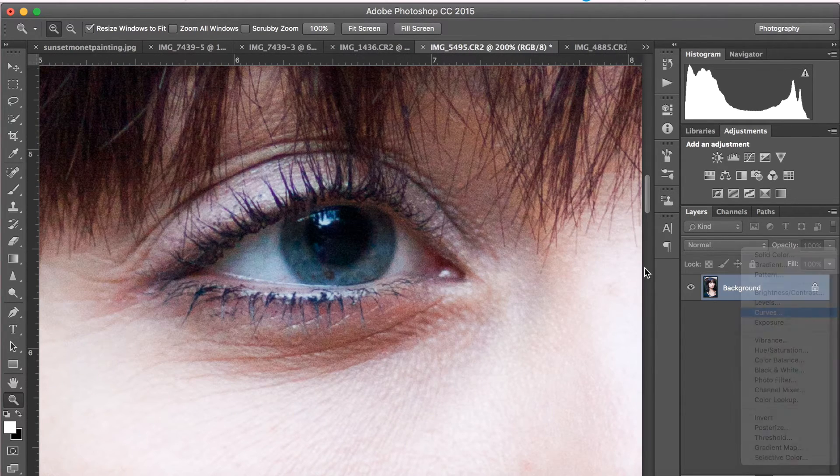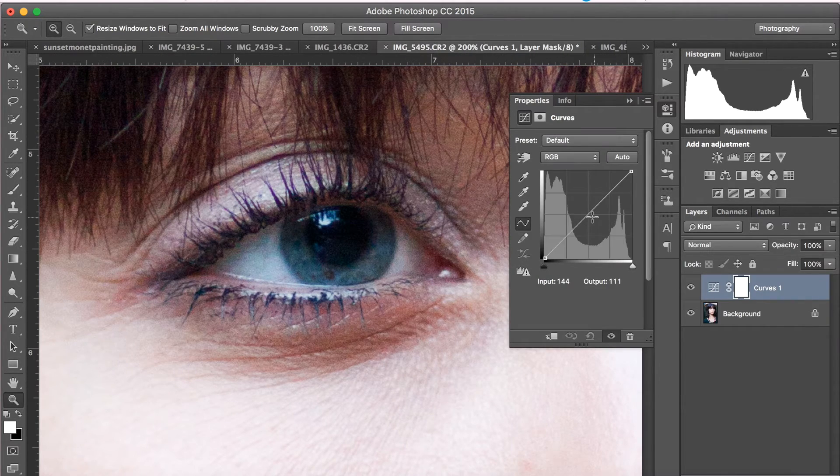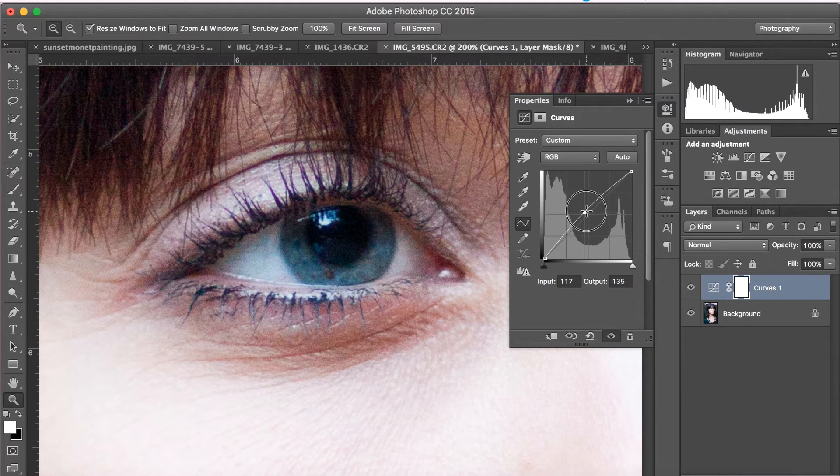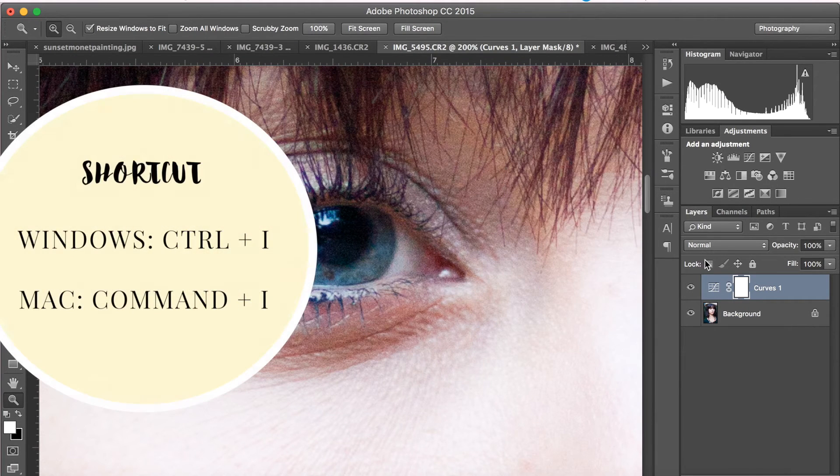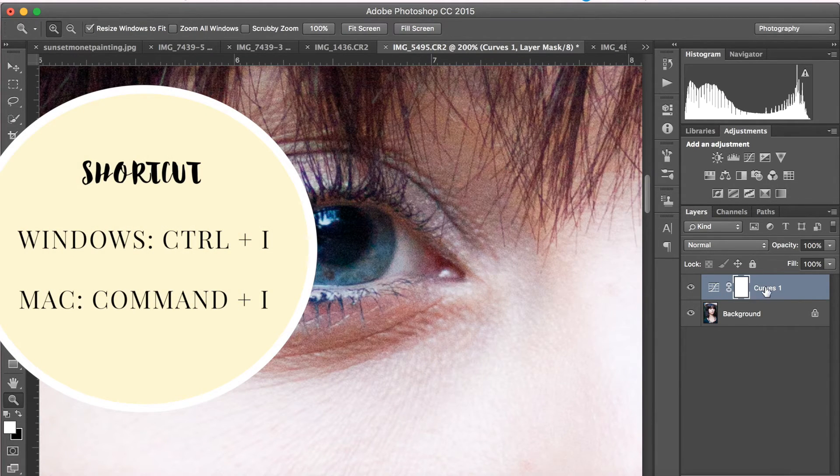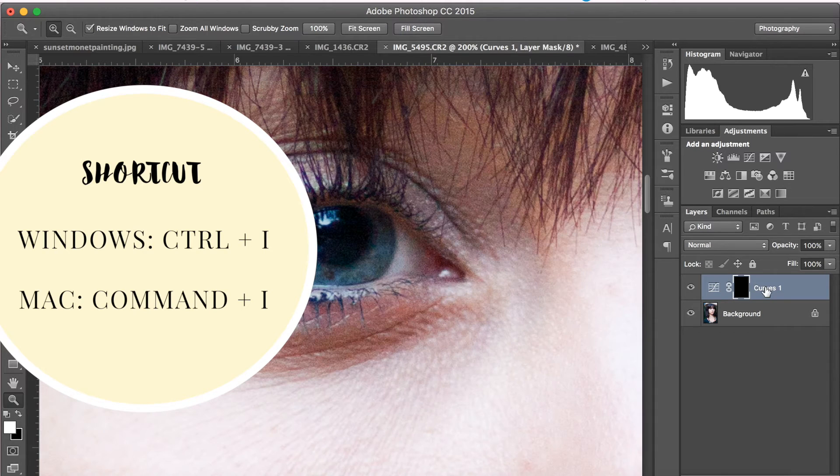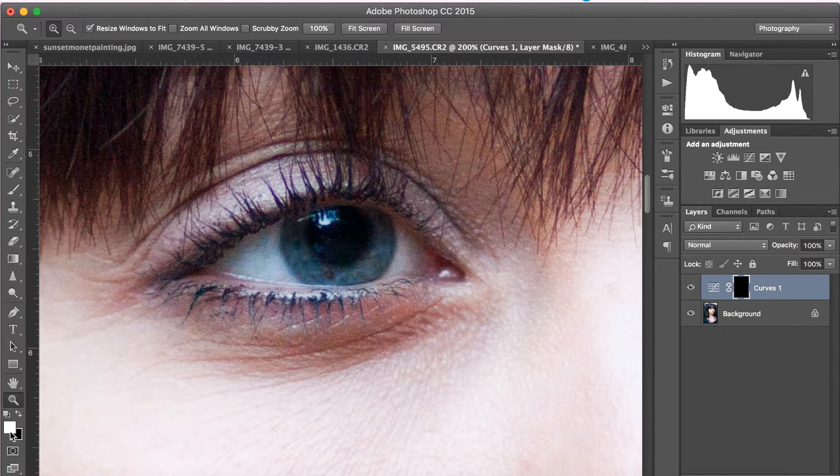So first, go to your Curves tool and then bring up your curve to add some brightness. Then go ahead and select your layer mask and hit Command-I on a Mac or Control-I on Windows to invert it.